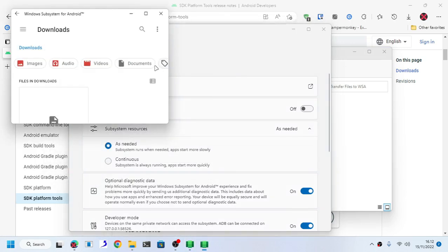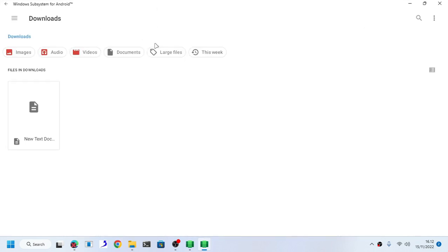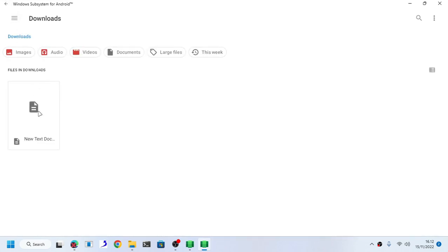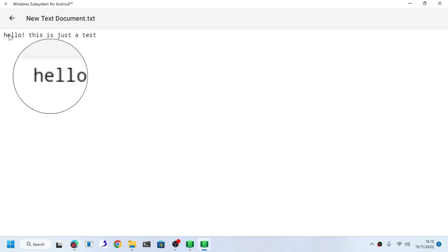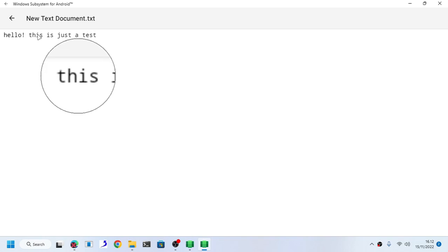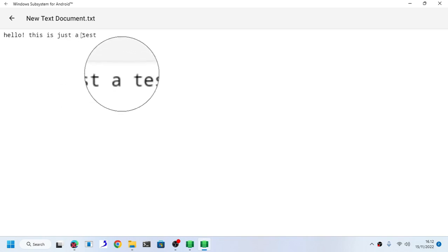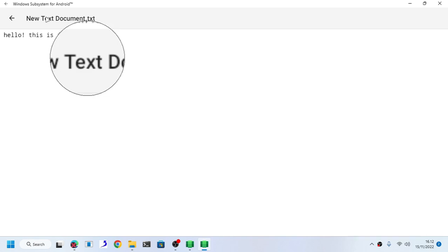Anyways, let's go back to Windows Subsystem for Android and take a look at our file manager. As you can see, here it is. This is the file that we have transferred right here. This is the test file.